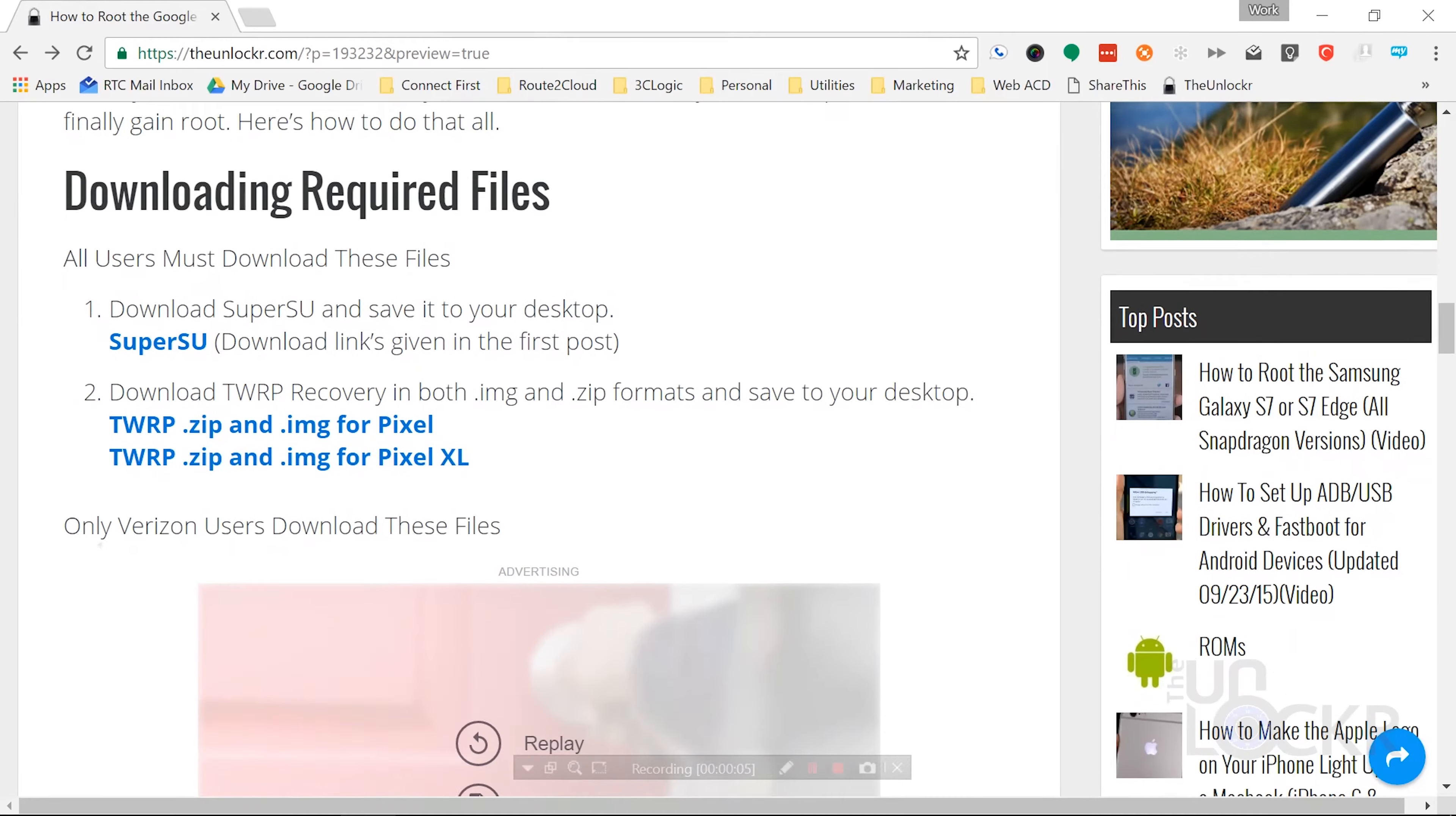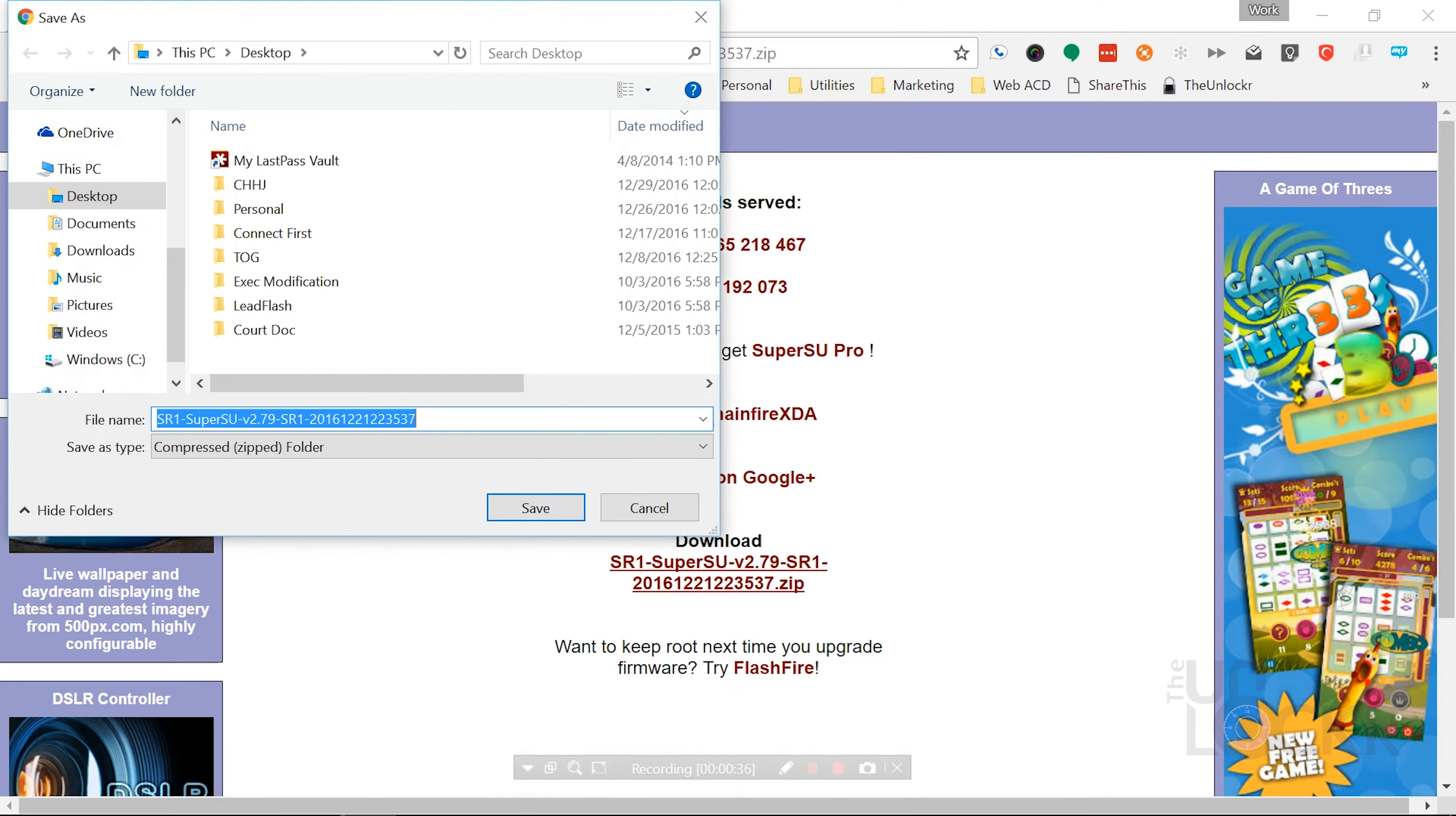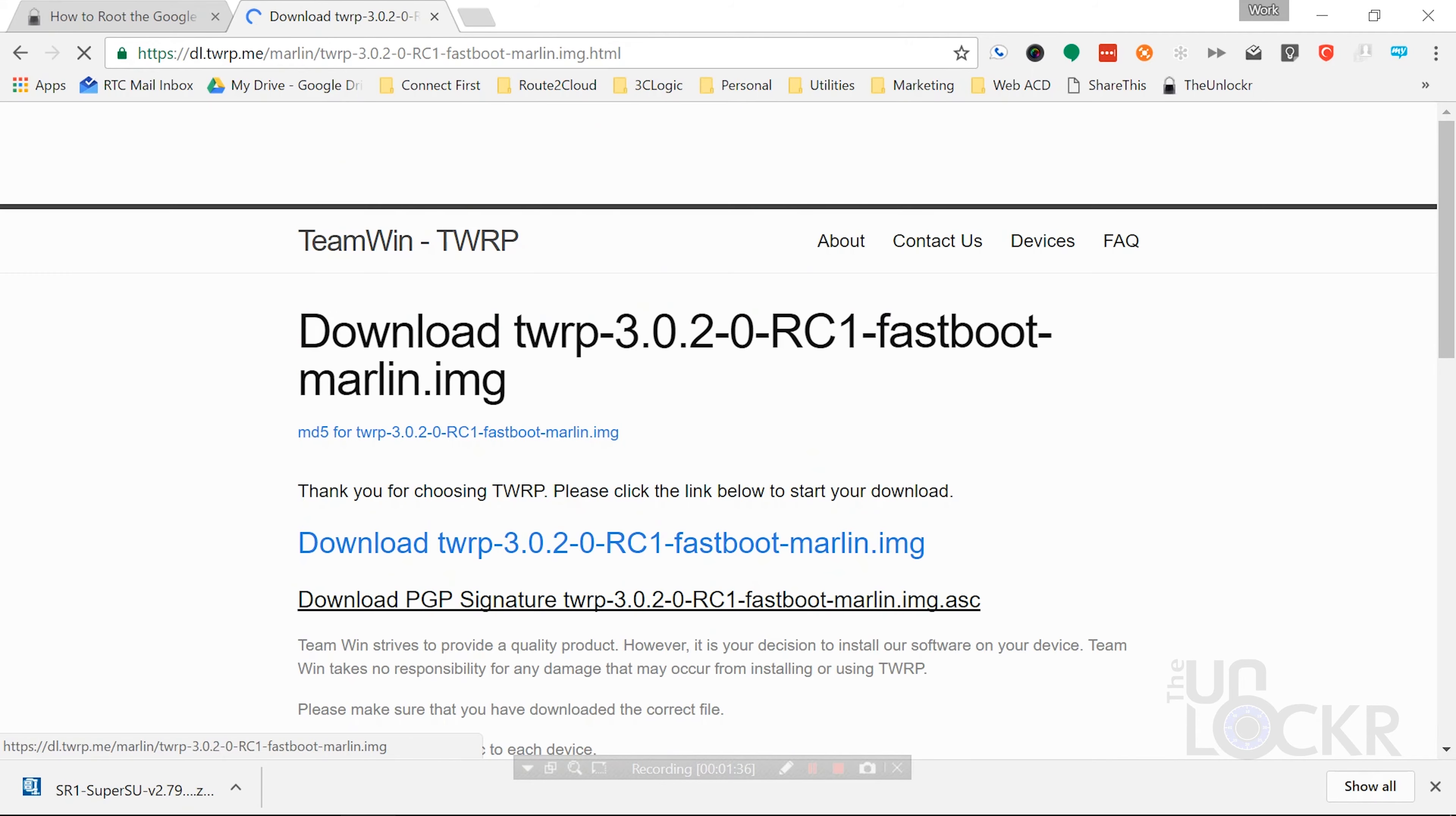Okay, so first we're gonna download the files that we need. We need to download SuperSU and save that to our desktop. You can click the link below to get that. Then download TWRP Recovery in both the .img and the .zip formats and also save that to your desktop as well.